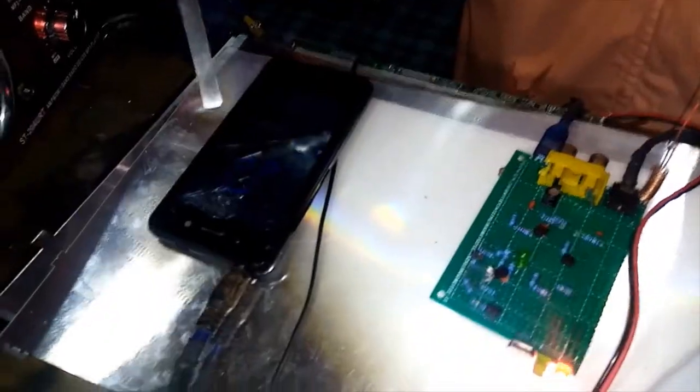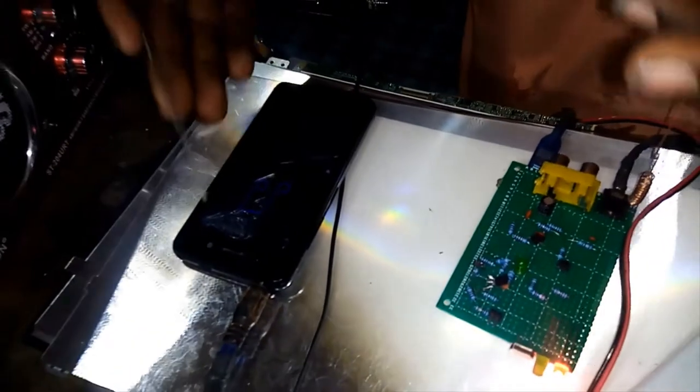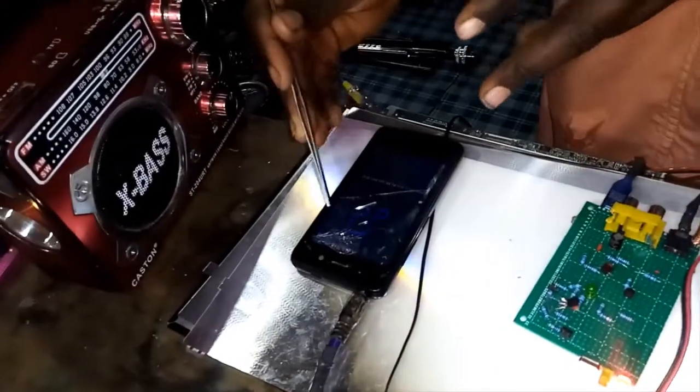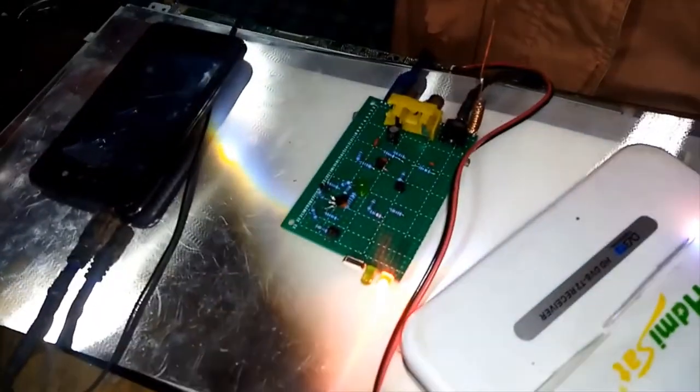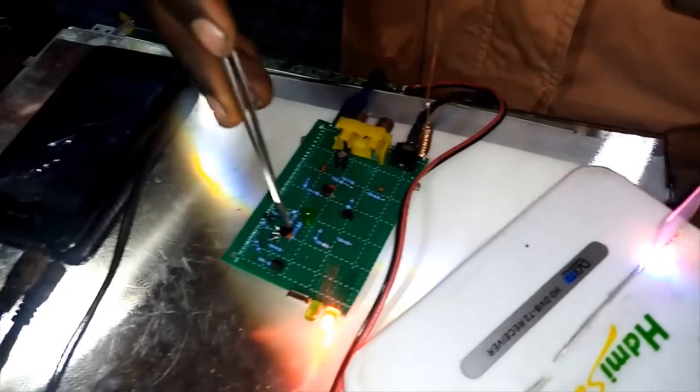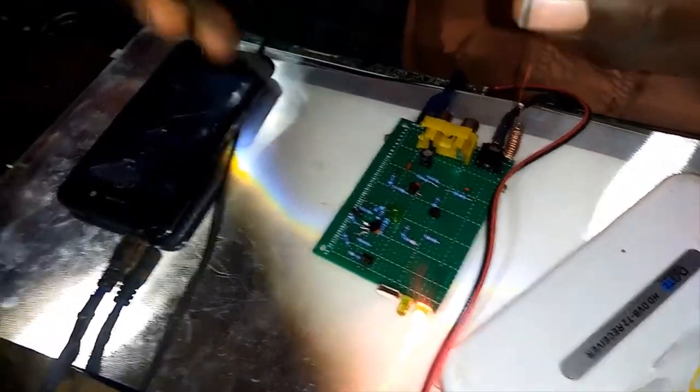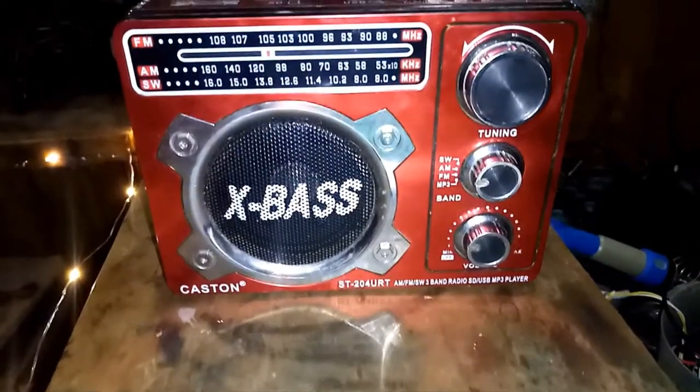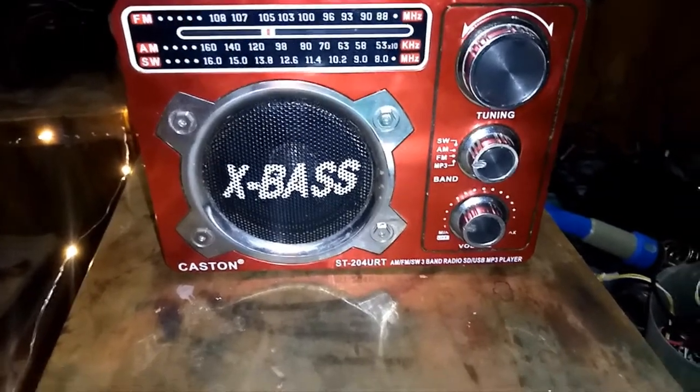So you can see now, as you can hear, the audio is coming from the phone through the audio jack. It comes to the transmitter, our FM transmitter.